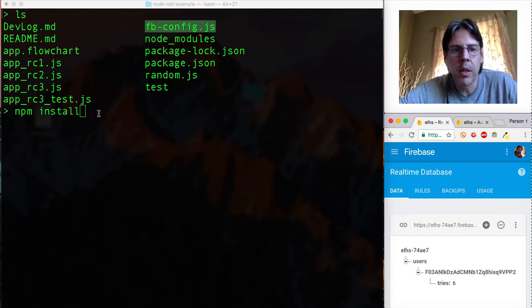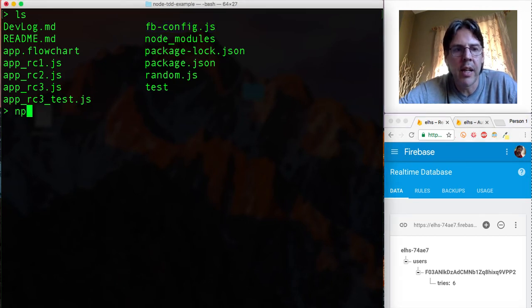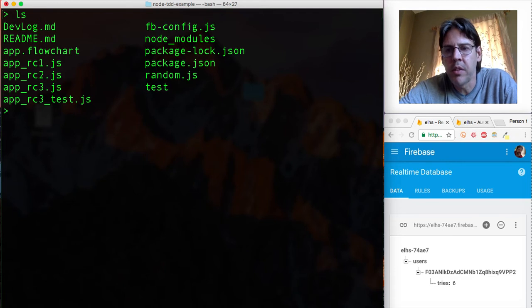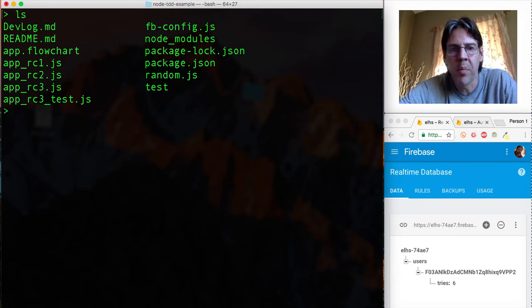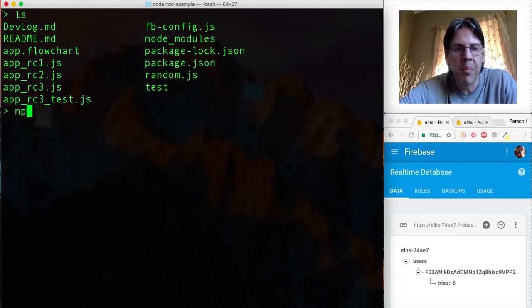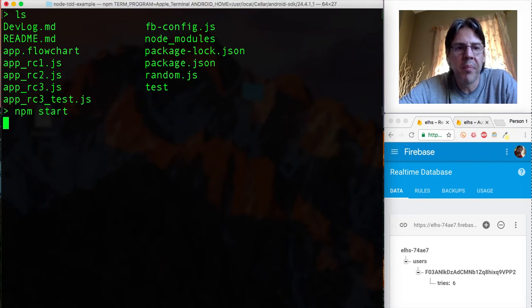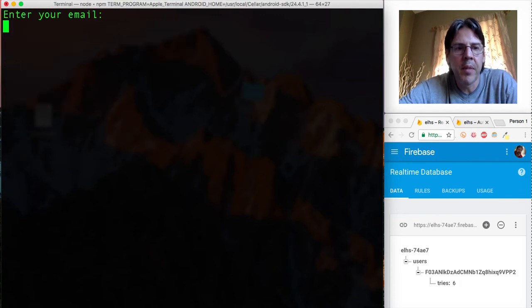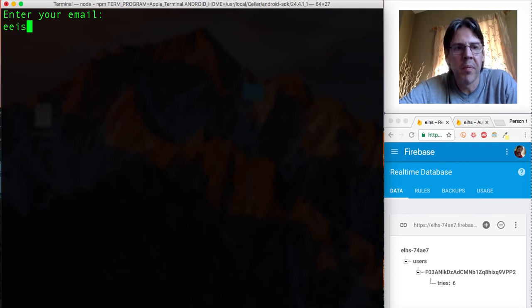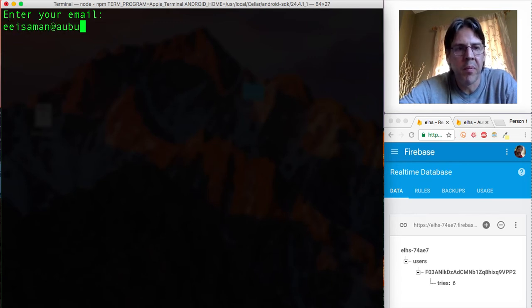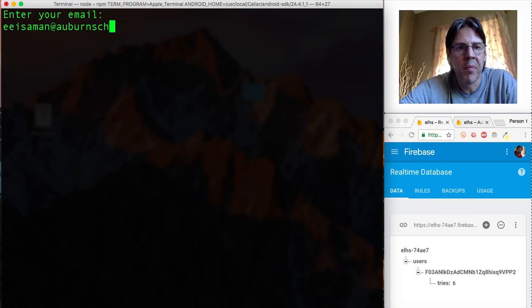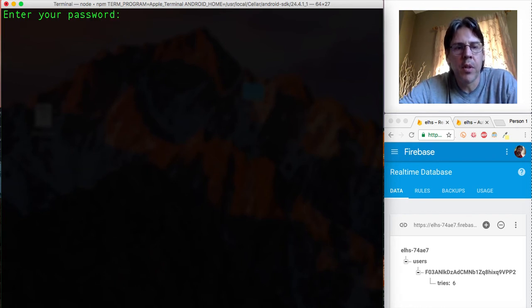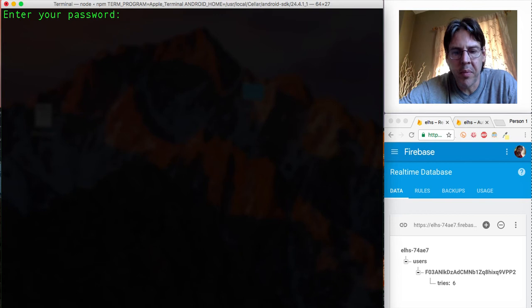So what I'm going to do without any further ado is just go ahead and run the program so you can see how it's going to actually perform at the end. So I'm going to run npm start and here it is running, it's asking for my email and then it's asking for password.